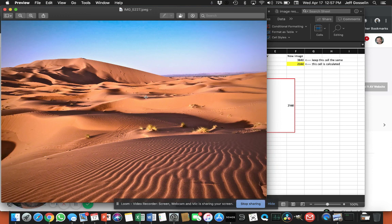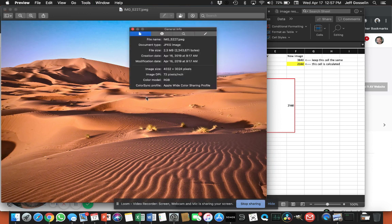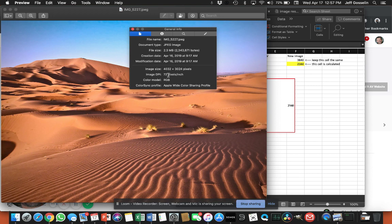So to do that on my Mac, I'm using Preview. I'm just going to hit Command-I on the photo and that's going to pop up the information about my raw data. So you can see that this image size is 4032 by 3024 pixels, and I'm going to want to modify that.